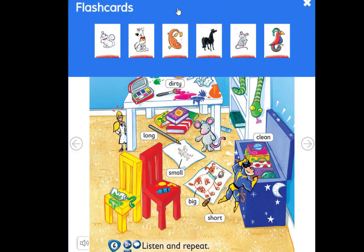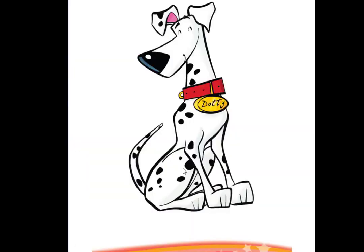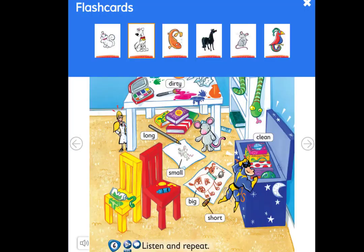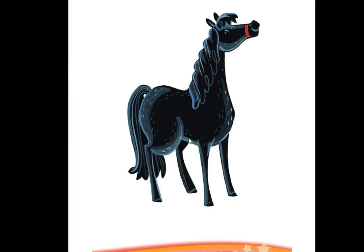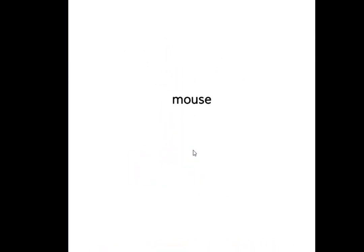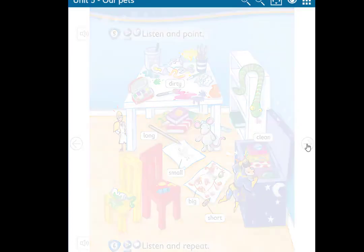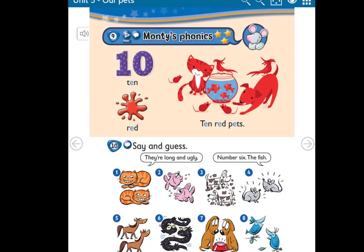We'll revise the vocabulary of Unit 5: Pets. Can you remember? What do we call it? It's a cat. Repeat: cat. Next, what is it? It's a dog. Good. What is it? It's a fish. Great. What is it? It's a horse. Yes. What is it? It's a mouse. Repeat: mouse. What is it? It's a bird. Repeat: bird. Good job!